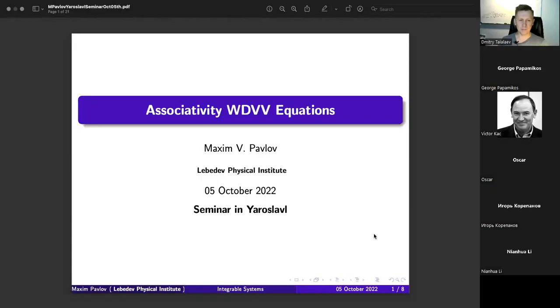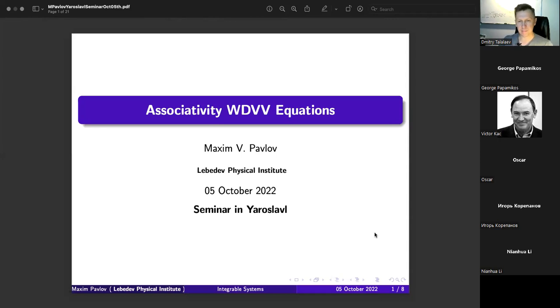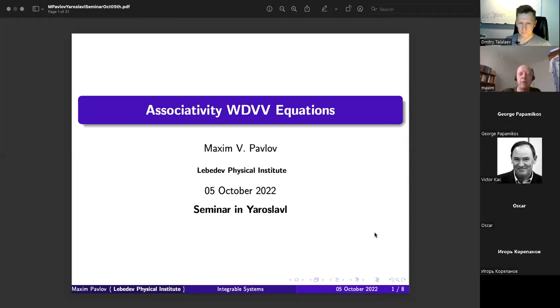Sorry for the delay. I had such a delay because I have two different files and it was difficult for me to understand how I can operate with these two files simultaneously. I will start from the shortest version, the first one. So you see what is the object we have: such hydrodynamic type systems. This is just a concept.